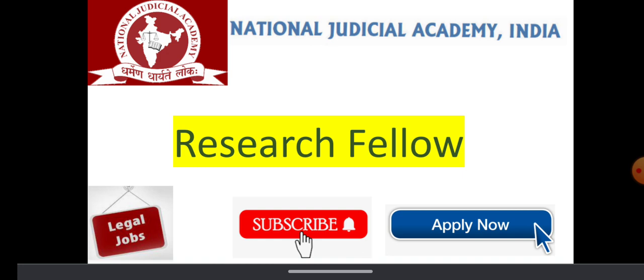Please watch this video till end. We share all the details like education, experience, salary, last day to apply, and how to apply.